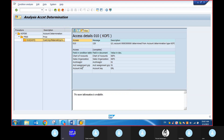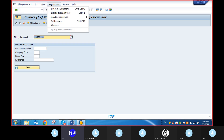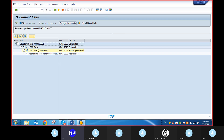Come back now. I will show you the reconciliation accounts also. Go to the Environment, go to the Account Determination Analysis, and then Reconciliation Accounts. We have already posted the billing document — that is why it is not showing the account determinations of the reconciliation accounts. No issue — you can just go to the document flow.